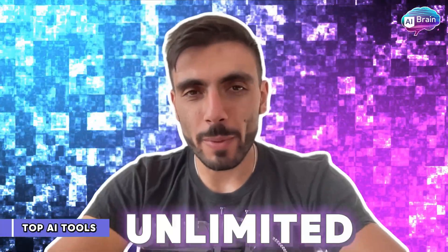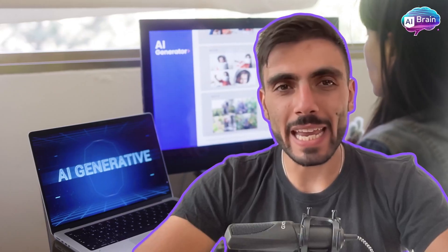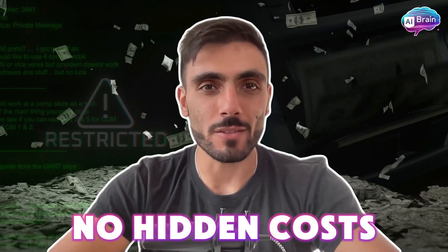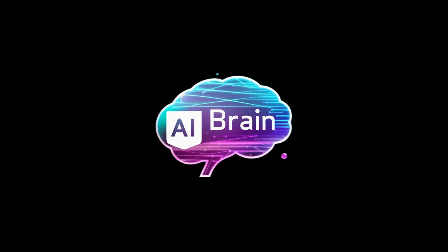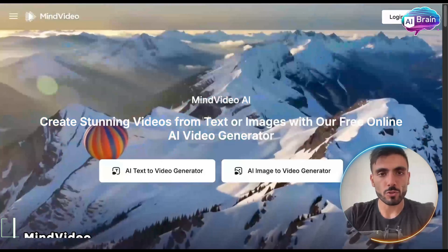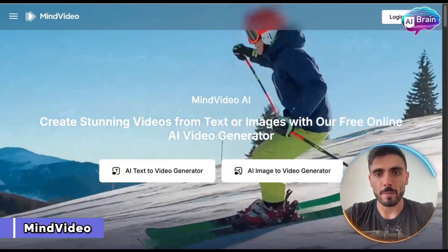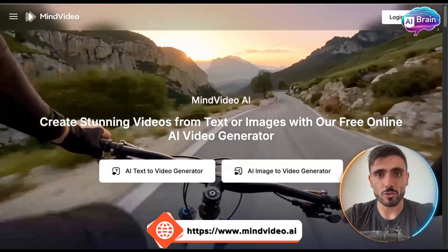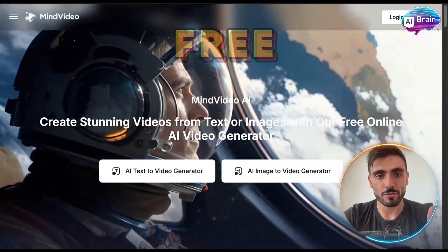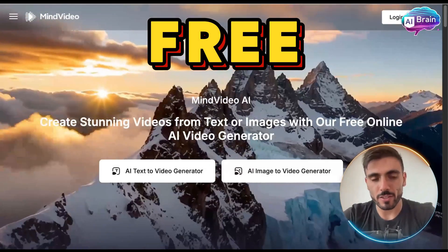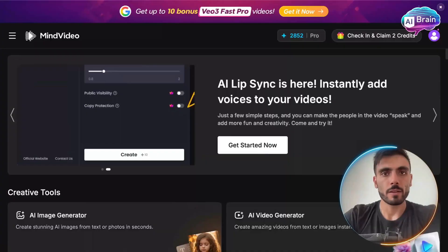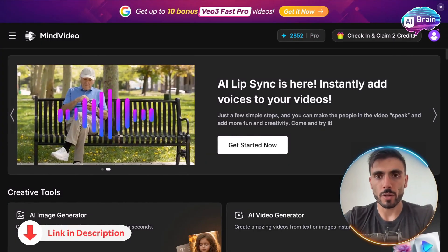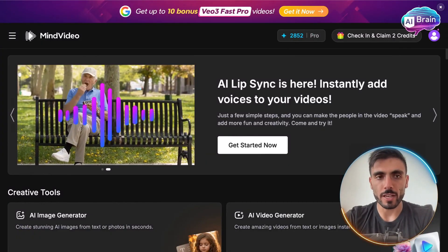What if you could generate unlimited high-quality AI images with no restrictions, no credits, and no hidden costs? Introducing MindVideo AI. With this free online AI video generator, you can create stunning videos from text or images. Click the link in the description below and create your free account today.